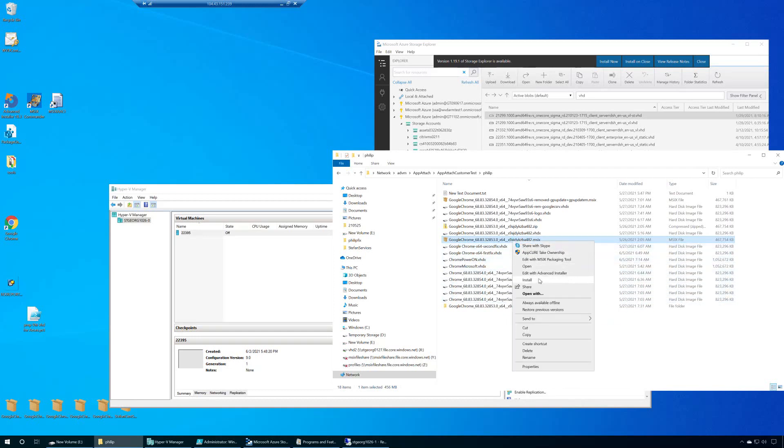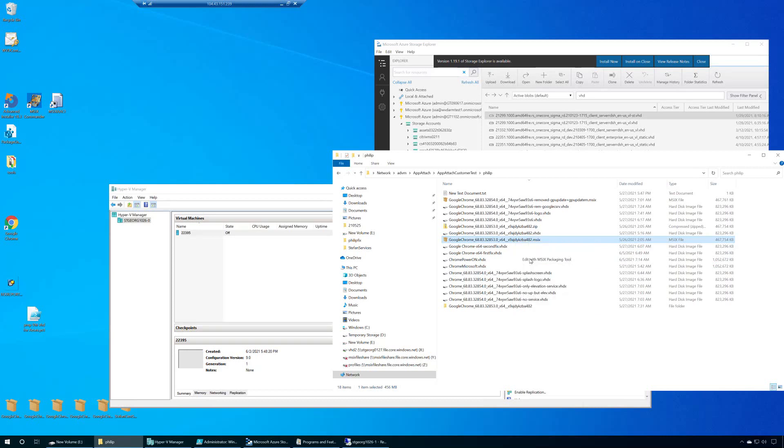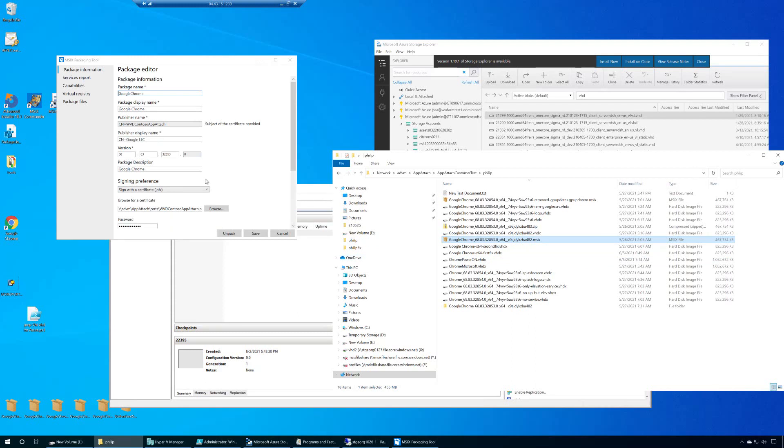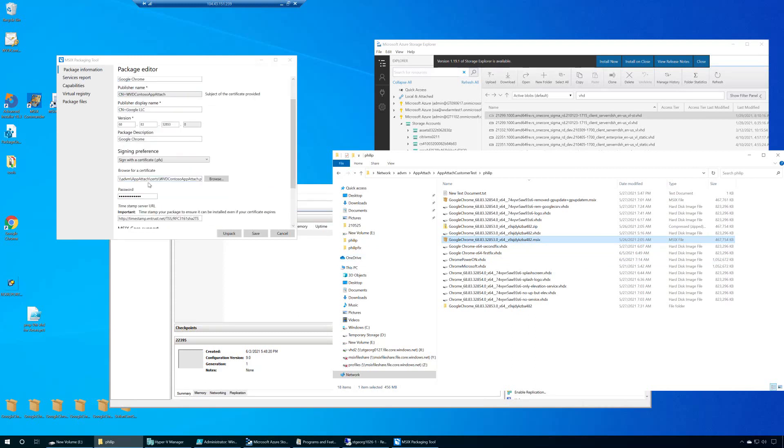What I'm going to do is I'm going to say edit with my MSIX packaging tool. Here, make sure I'm pointing to my new certificate.